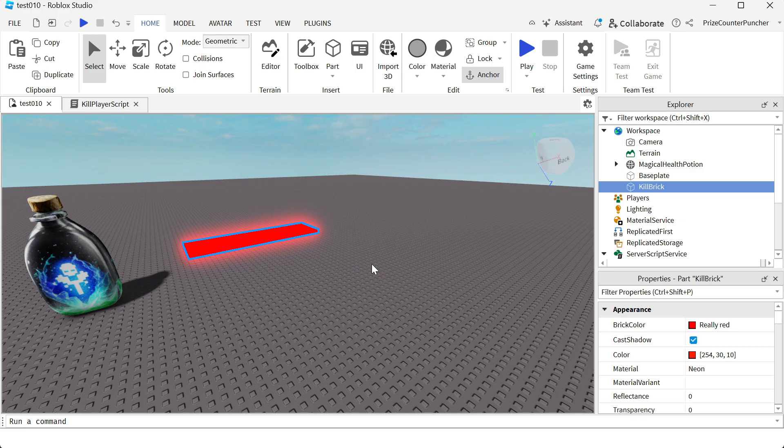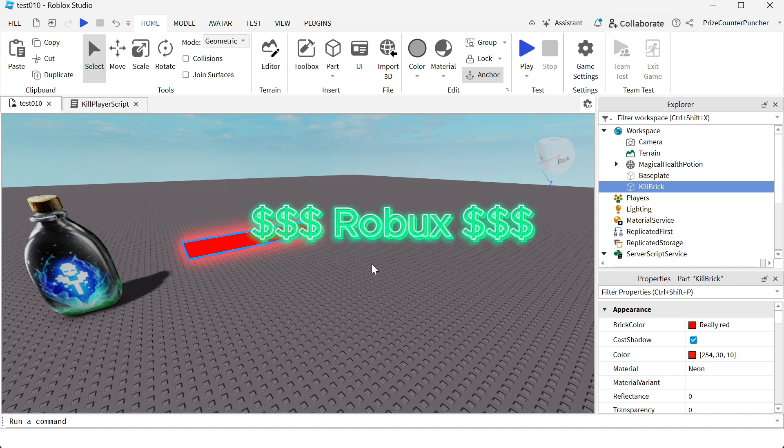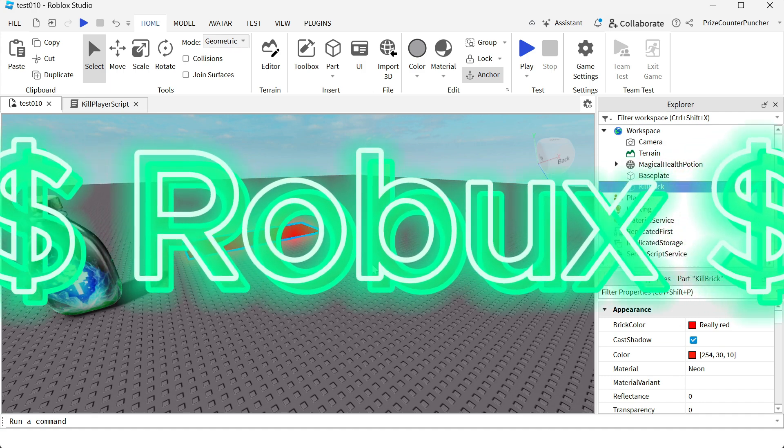Hello everyone, welcome back to another Priceyp Roblox Studio tutorial. Today we're going to do something very exciting — we're going to learn about developer products in Roblox. The reason it's very exciting is because it can give you a chance to earn Robux.